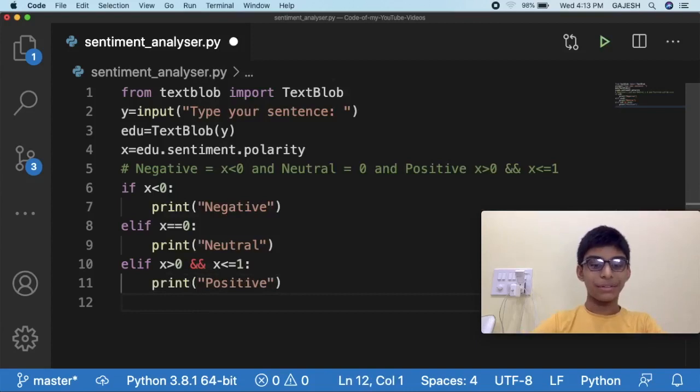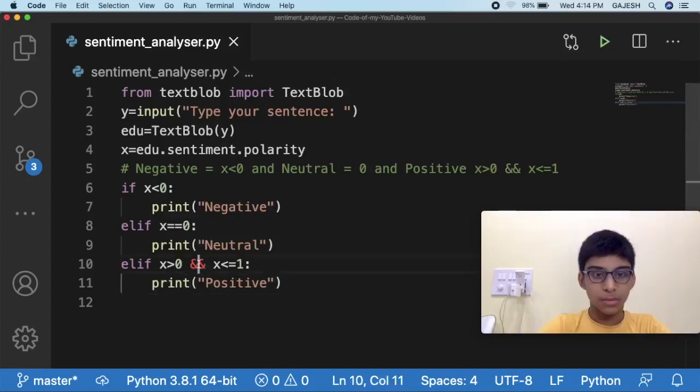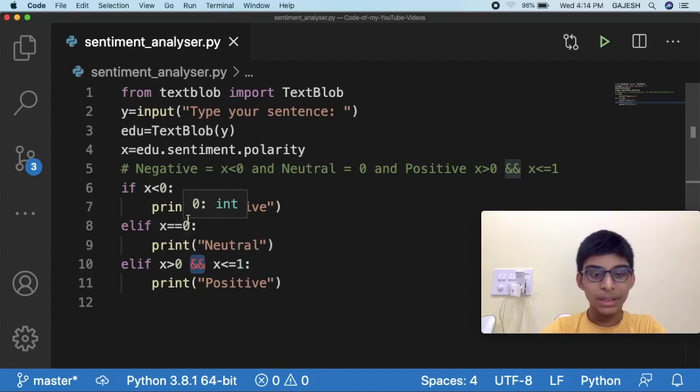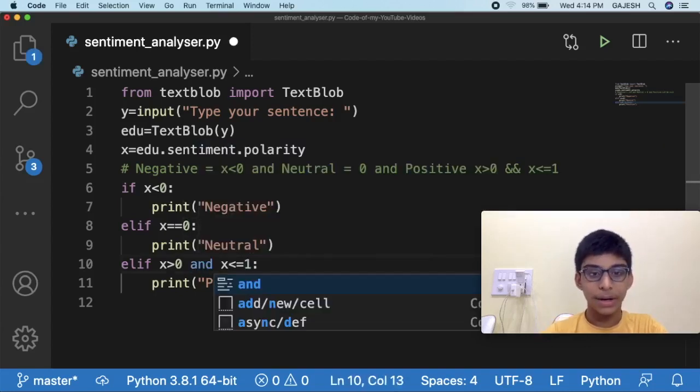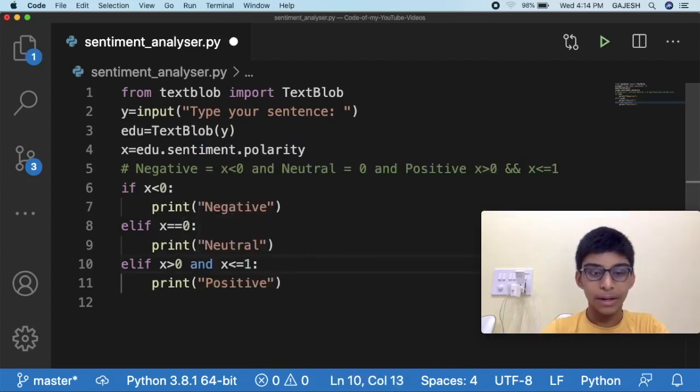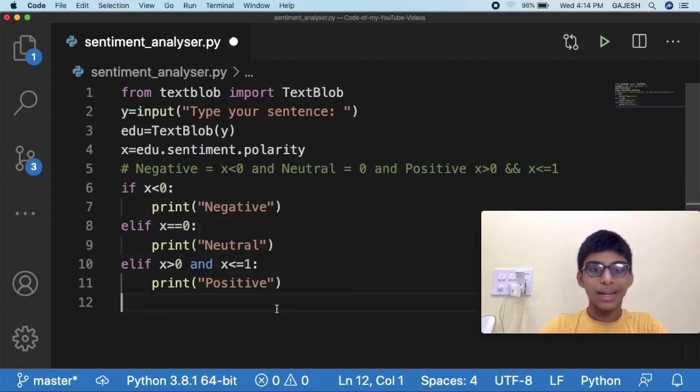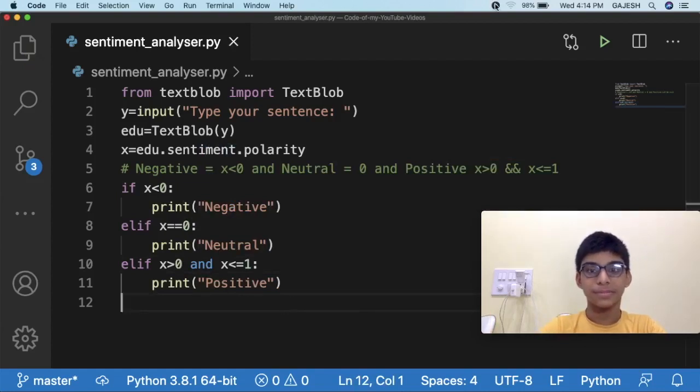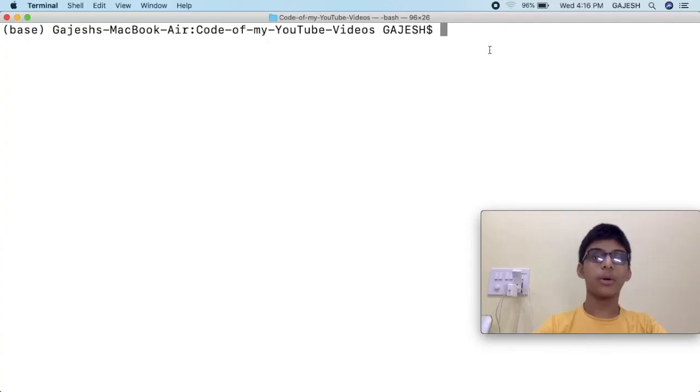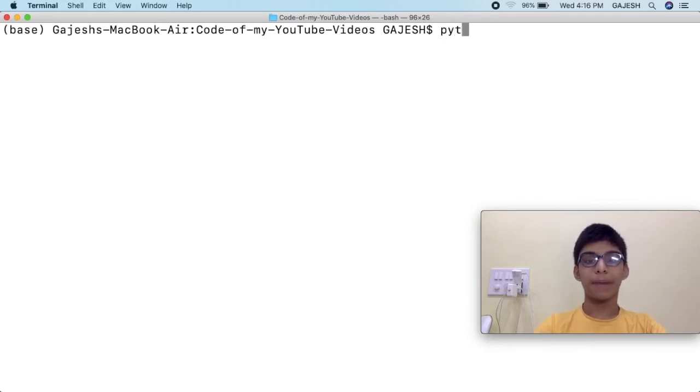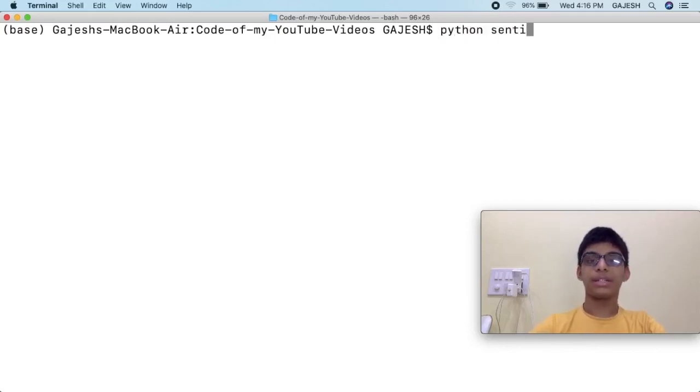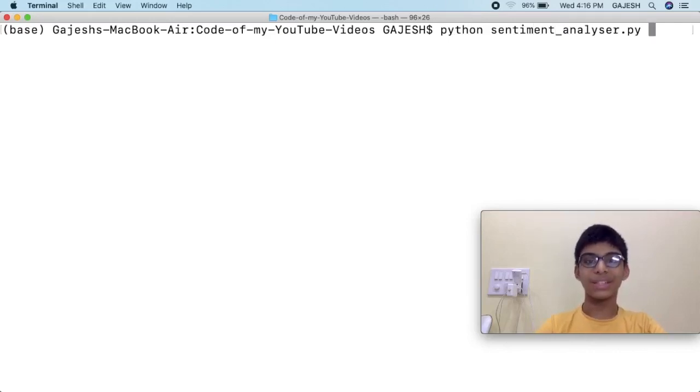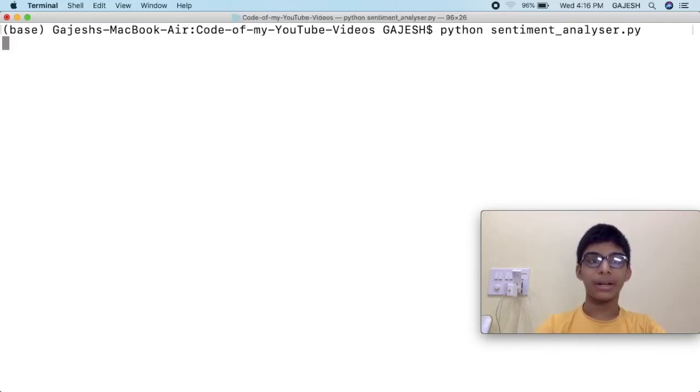Now let's save the file. Now replace the end with only end. Now let's test the file. Open a terminal and type python sentiment_analyzer.py and hit enter.